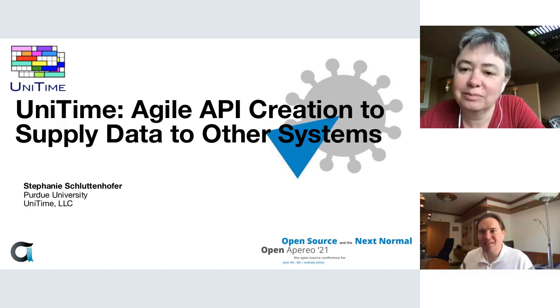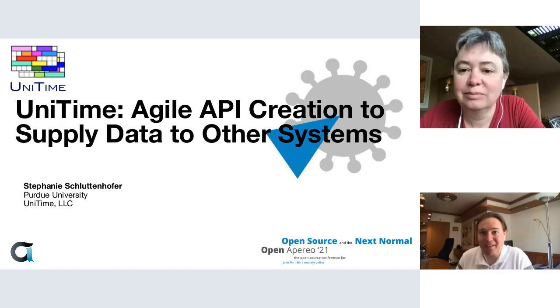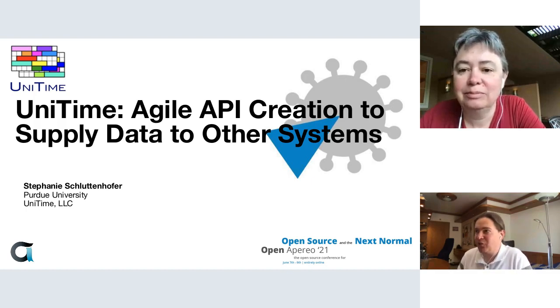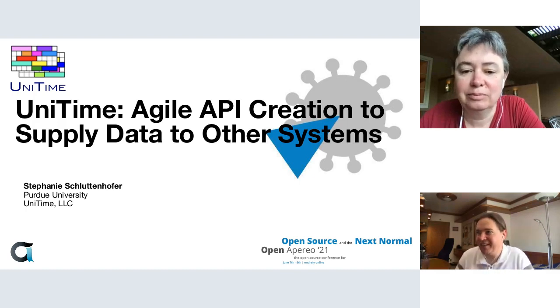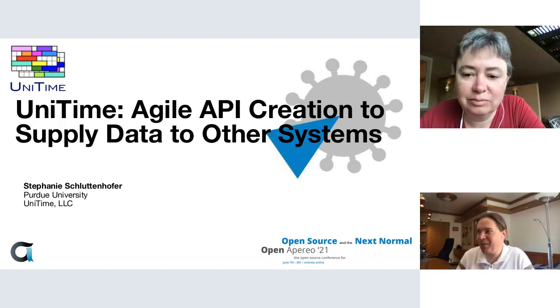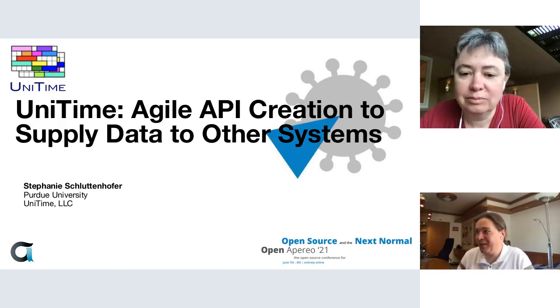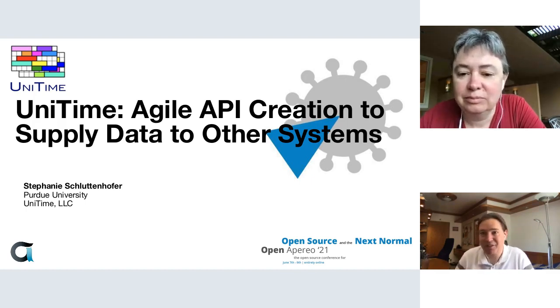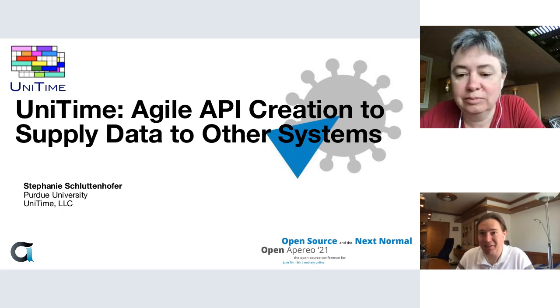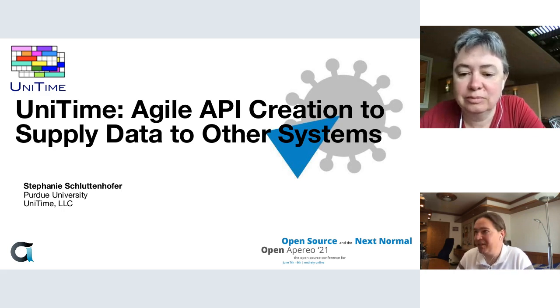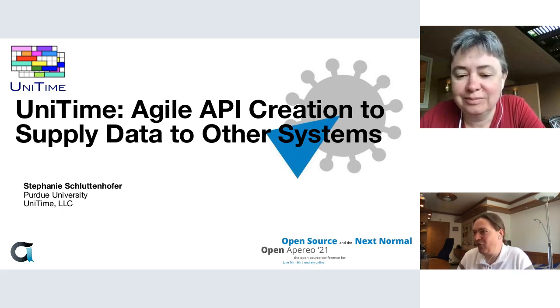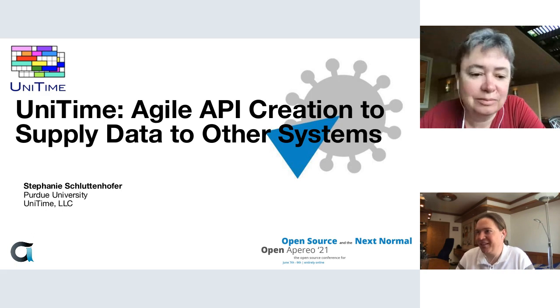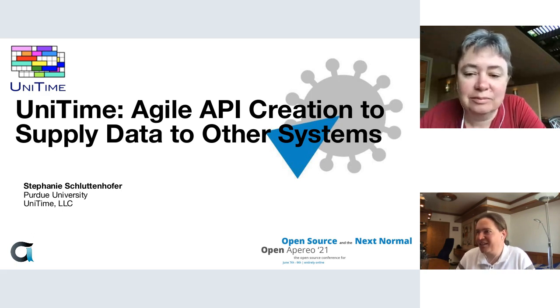Yes, the recording has started. Welcome to the UniTime Agile API Creation to Supply Data to Other Systems session, presented by Stefani Schlutenhofer. Please leave yourself muted and cameras turned off during the presentation.